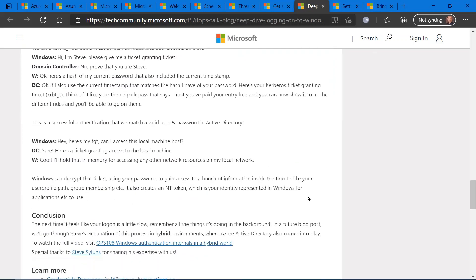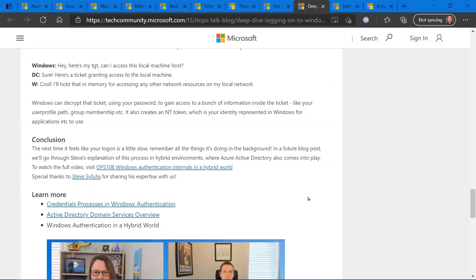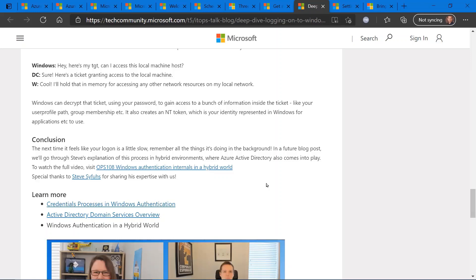The one thing I will point out, though, is keep an eye on this blog post as there will be subsequent follow-ups covering how Windows 10 interacts with Azure Active Directory for authentication. So definitely stay tuned there for more info on that hybrid scenario.